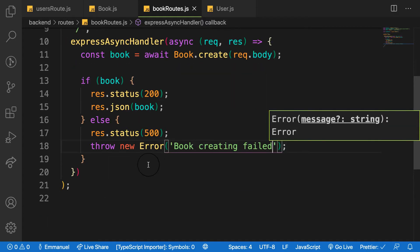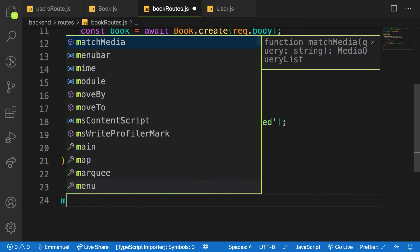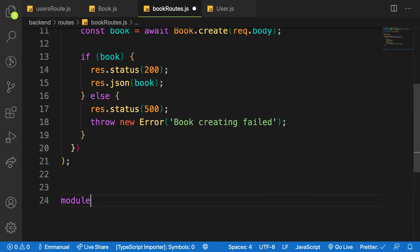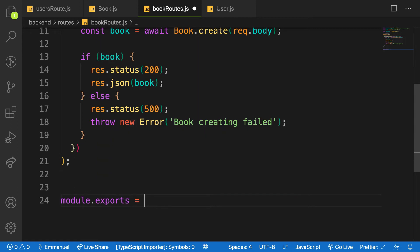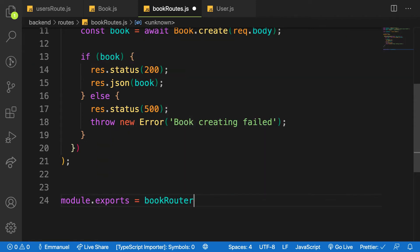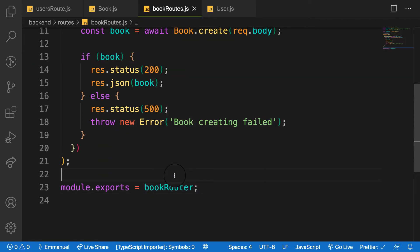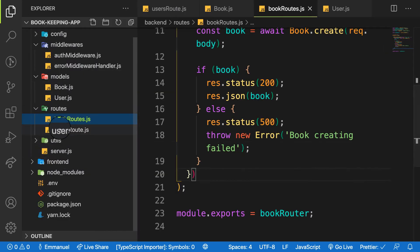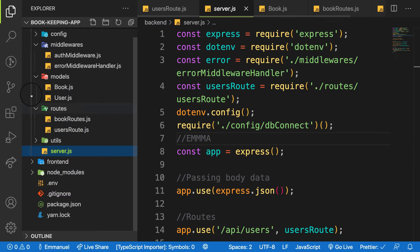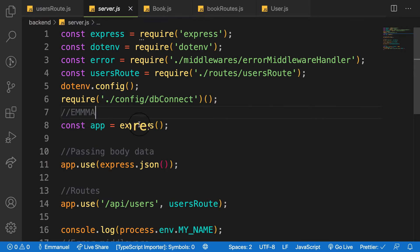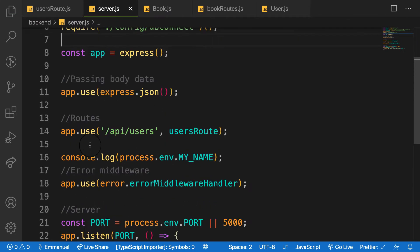Then let me export this route here. So module.exports is equal to bookRouter. Let me head over to my server.js and bring that in. So let me head over to my server.js file.